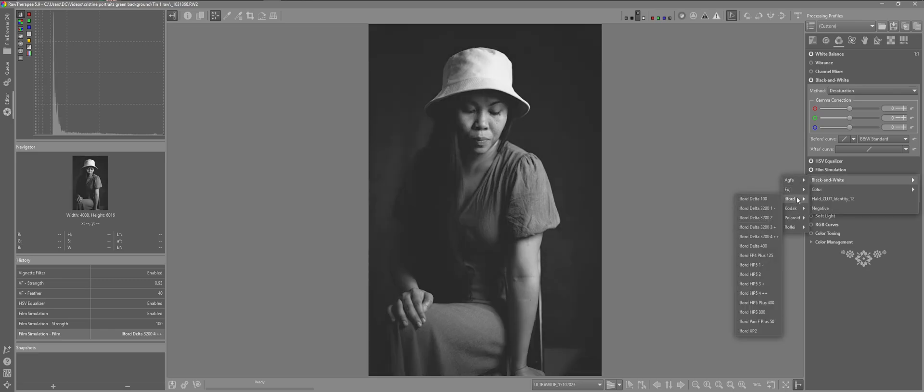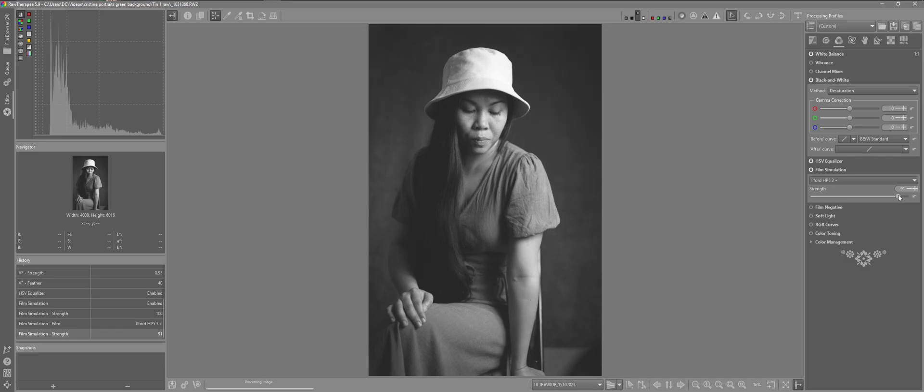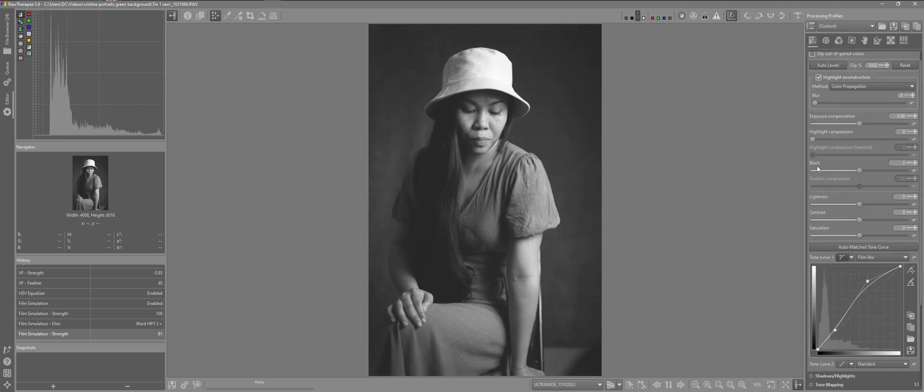I'll go back to the Ilford HP5 plus 3. Turn down that a little bit. I might just come back to the highlight compression. Bring down the highlights slightly.